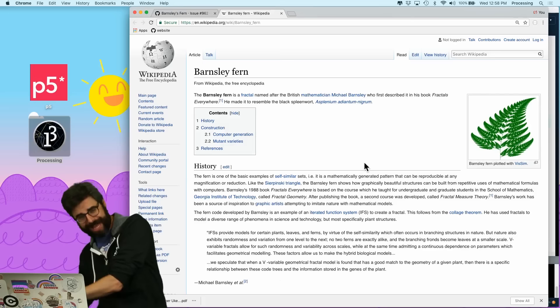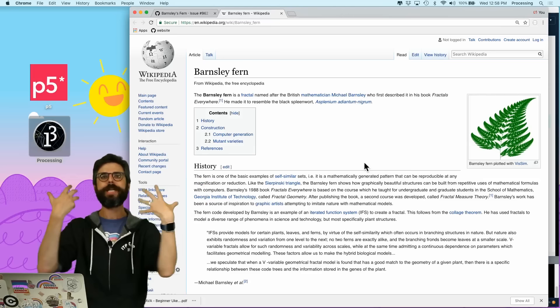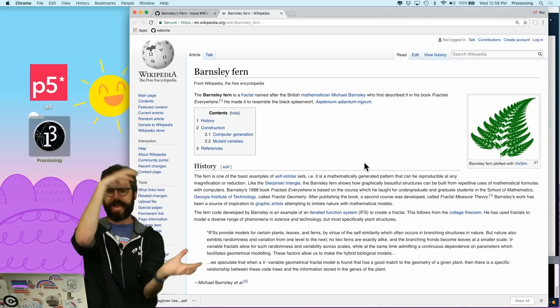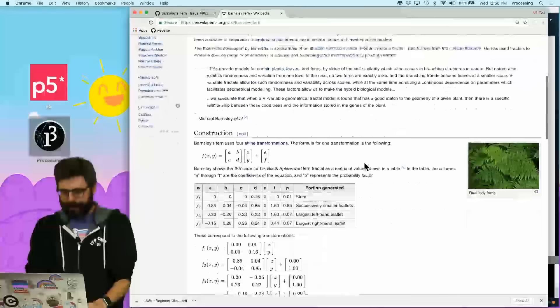I encourage you to read this Wikipedia page, which will give you more background. What I'm going to do is look at the algorithm and try to write that algorithm into code. The first point is drawn at the origin x equals 0, y equals 0.